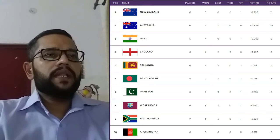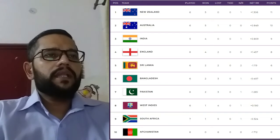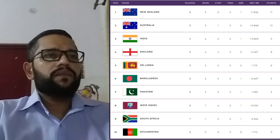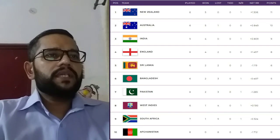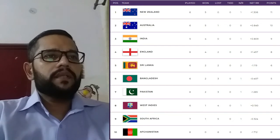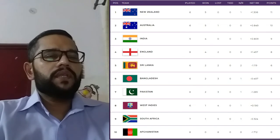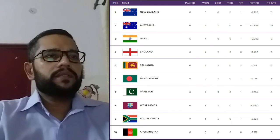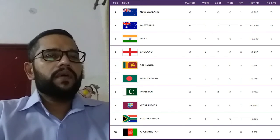Sri Lanka are at number 5 position with 6 points. Bangladesh are at number 6 position with 5 points. Pakistan are at number 7 position with 5 points. West Indies are at number 8 position with 3 points. South Africa are at number 9 position with 3 points. And Afghanistan are at number 10 position with 0 points.